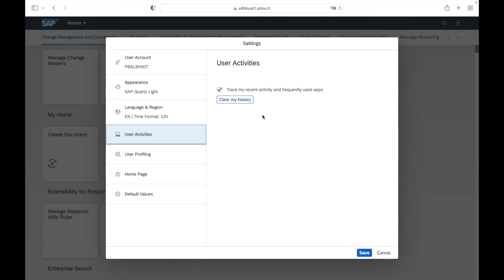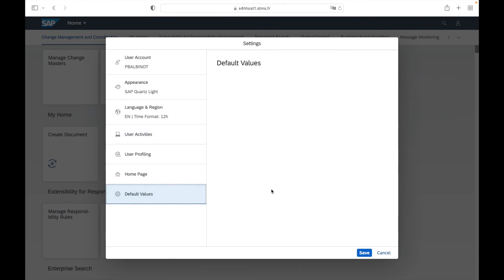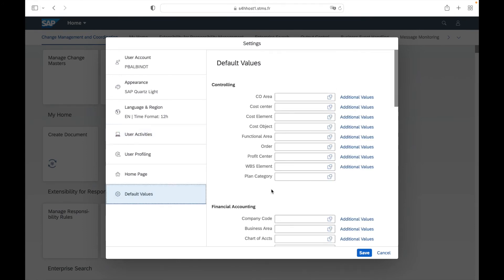The final part of interest is the default values section. With this configuration you can set up default values. For example, if you enter a default cost center value, once you access a Fiori view containing that specific field, it will appear and be set up automatically. This is similar to the ID parameter and default values in the SAP GUI.